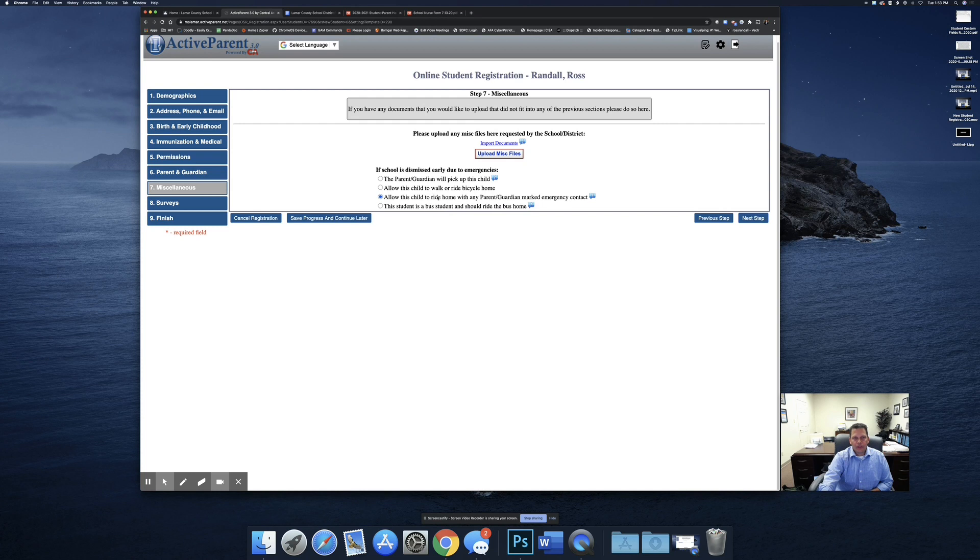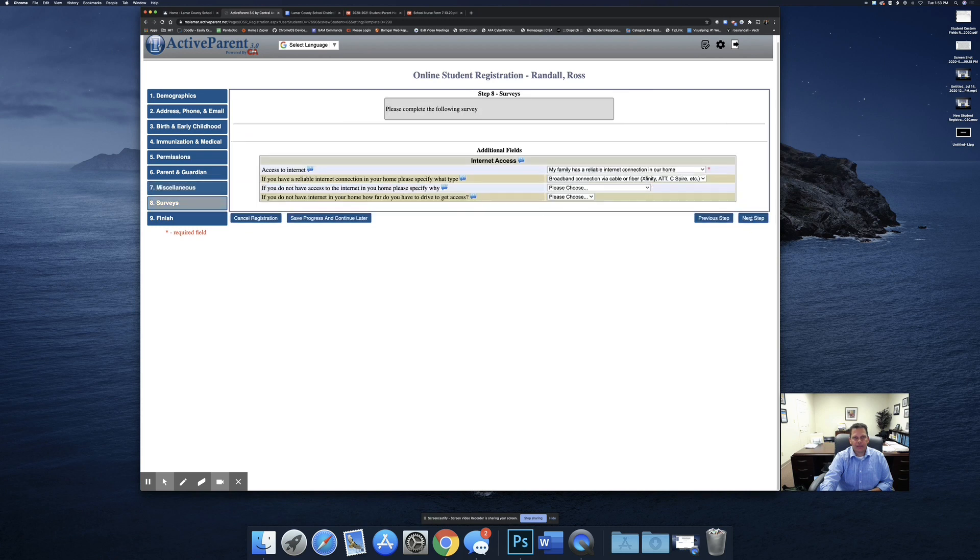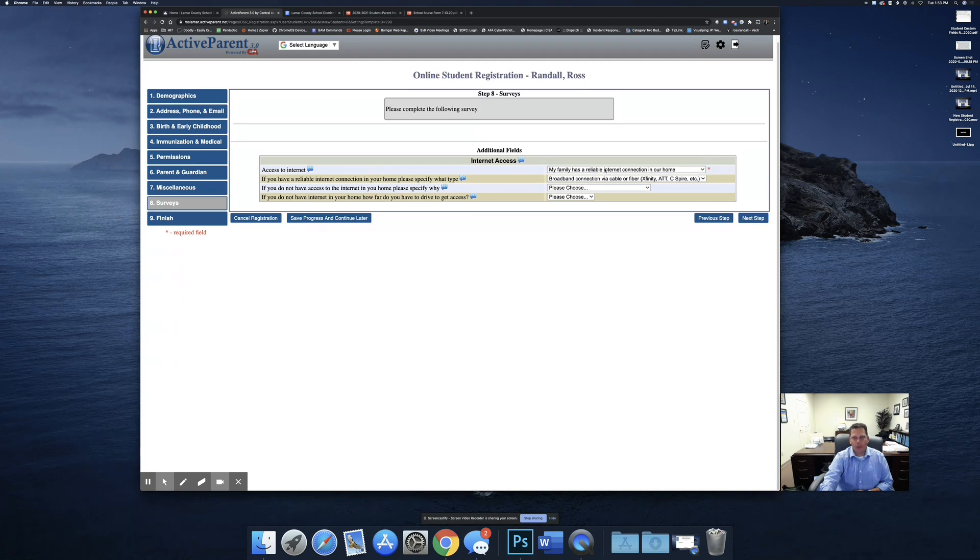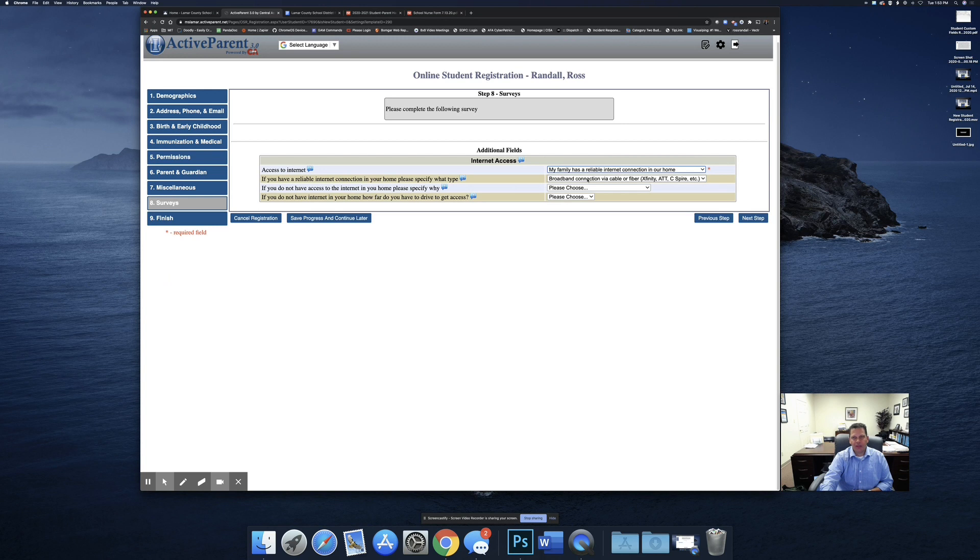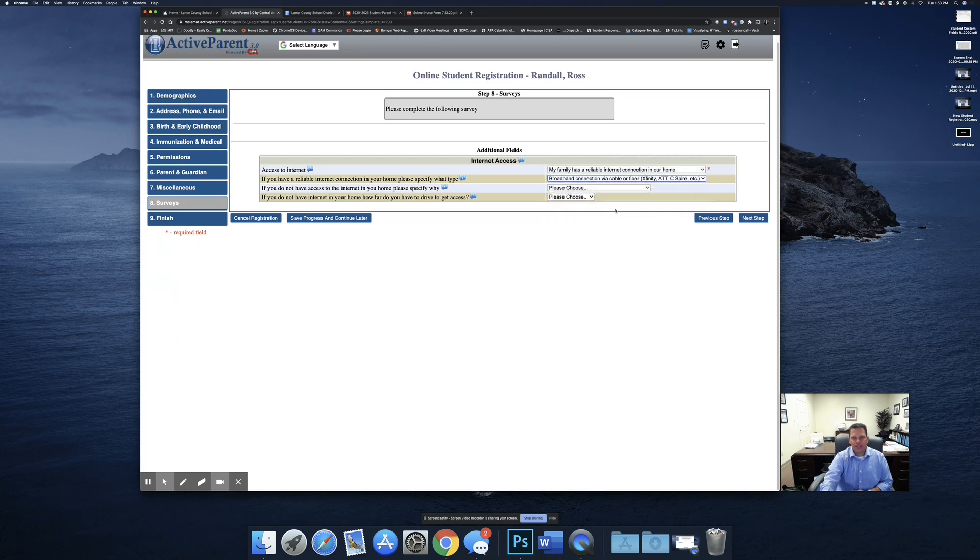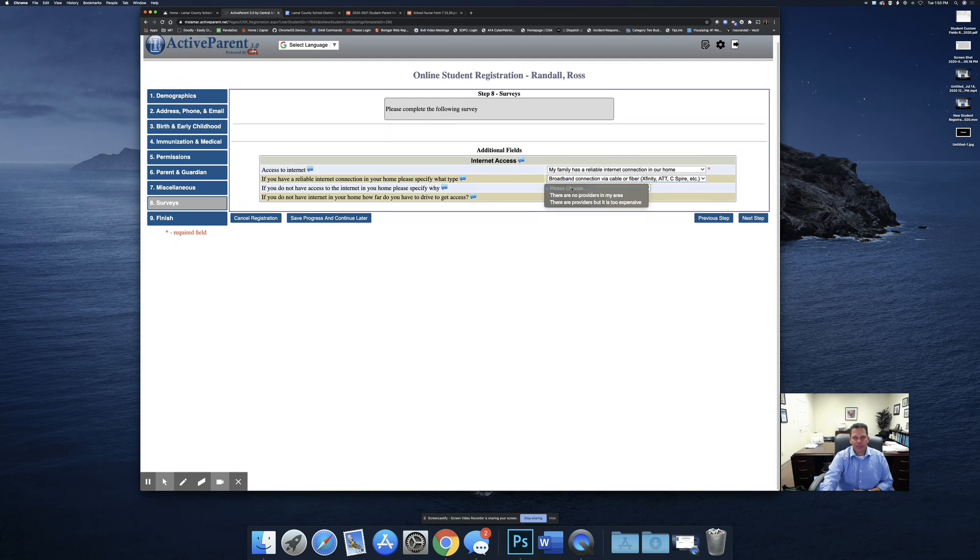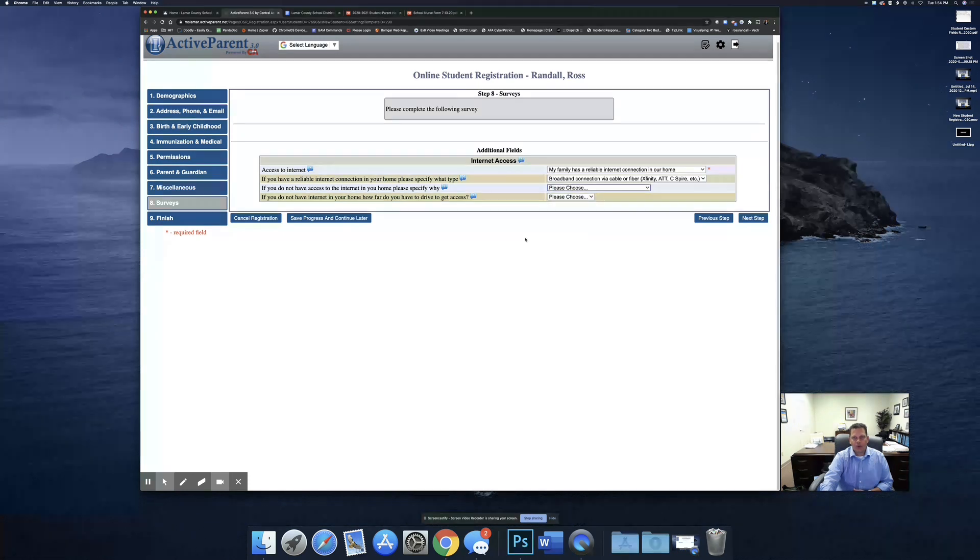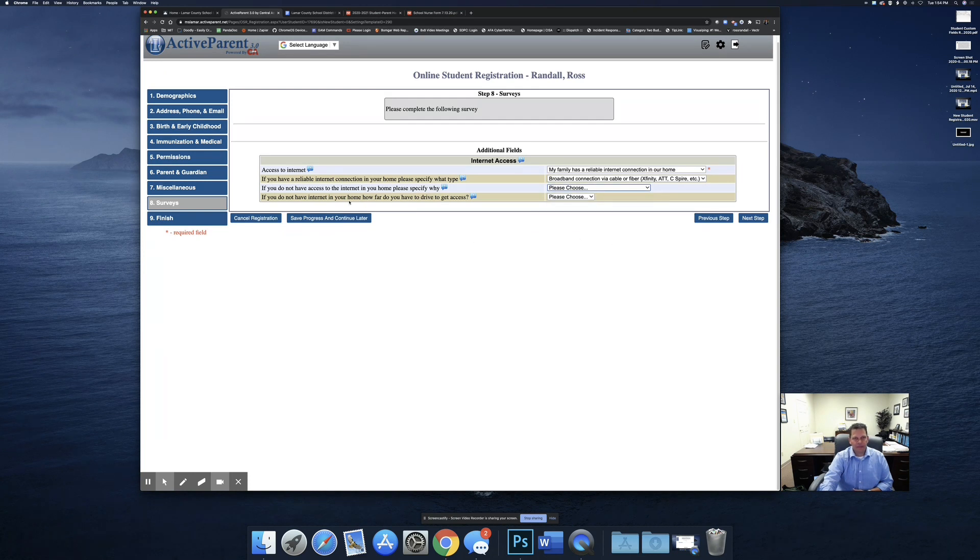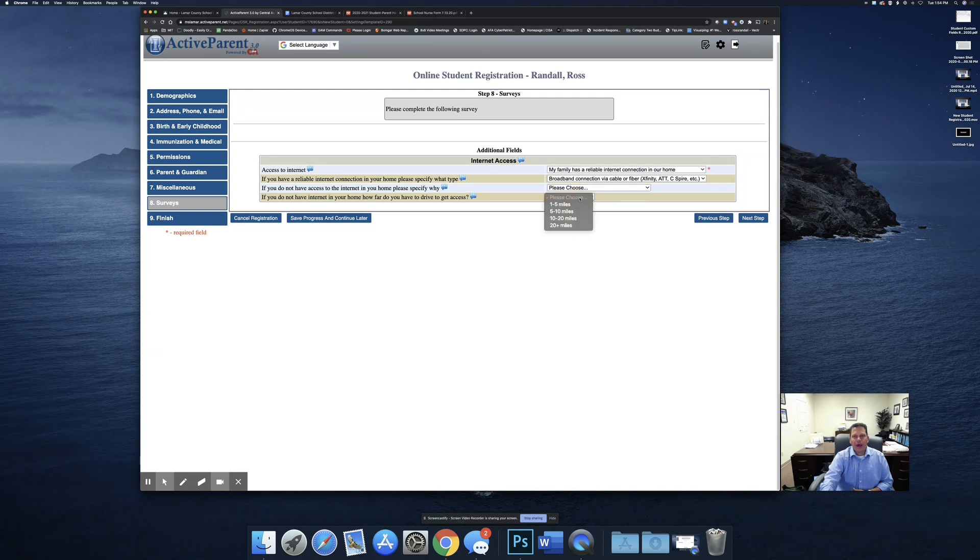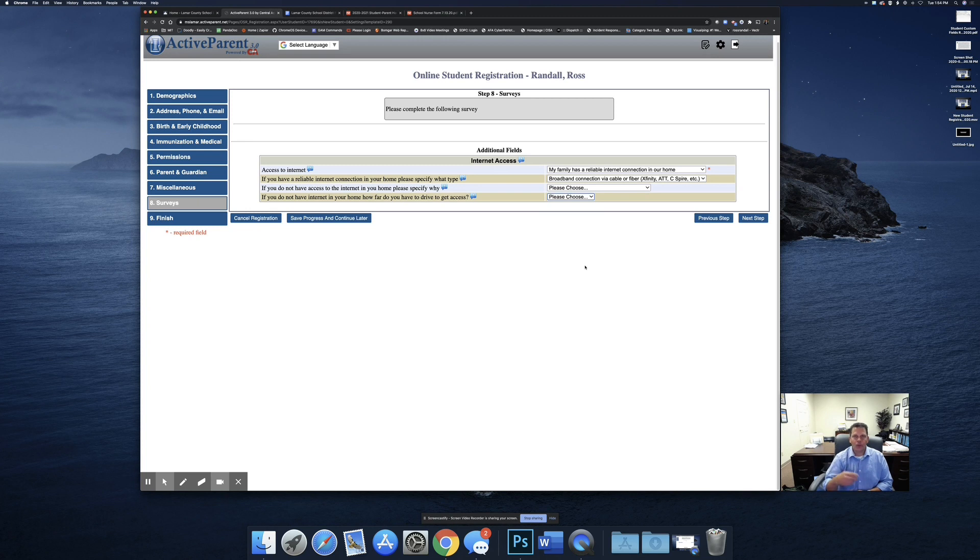Here you're going to just select if school is dismissed early, what do we need to do? You're going to click the next step. This is a quick little survey about internet access at your home. Please select whether or not you have internet access at home. If you have internet access at home, please let me know what type it is. If you do not have internet access at home, please let me know why you do not, whether it's no providers in your area or there's providers but it's just too expensive. And the last one is if you do not have internet, how far do you have to drive to get access to the internet? Whether it's driving to the school, to the local library, to a friend's house, put that in there and let me know.